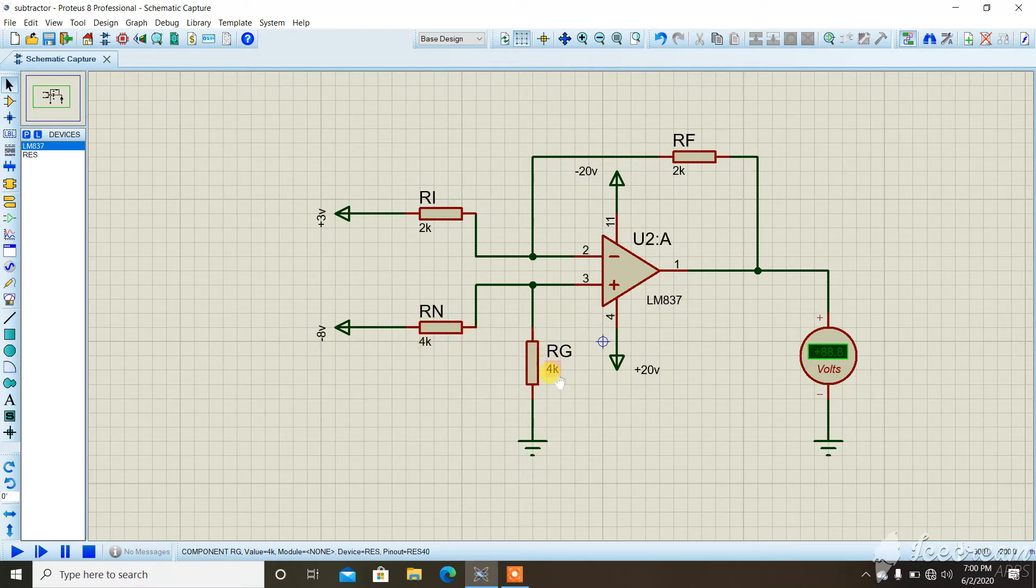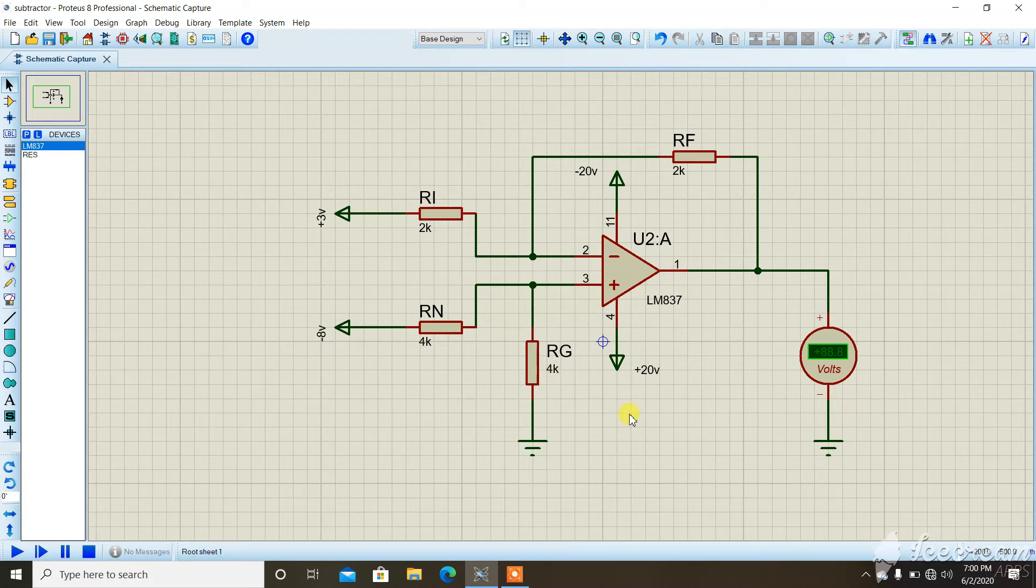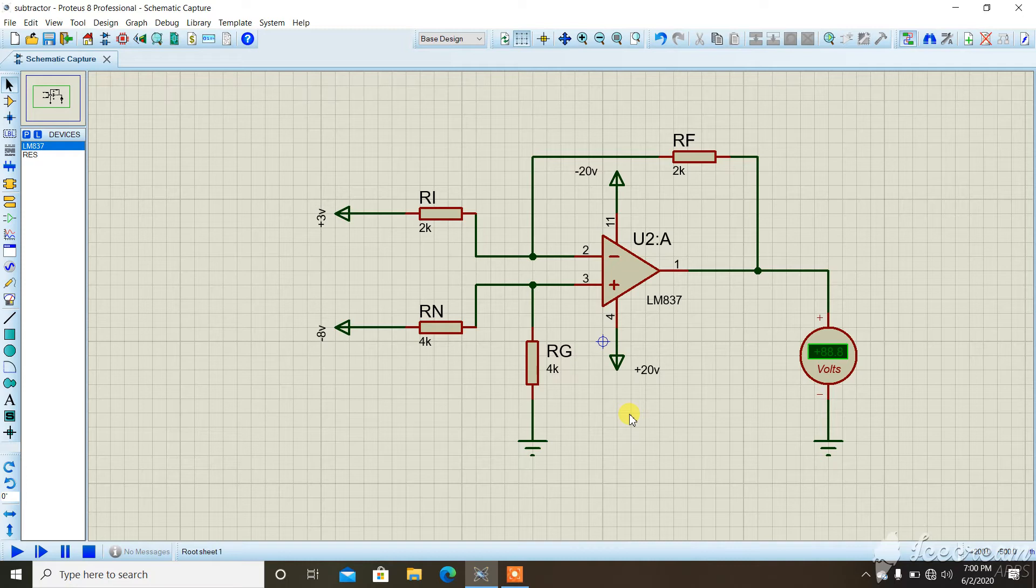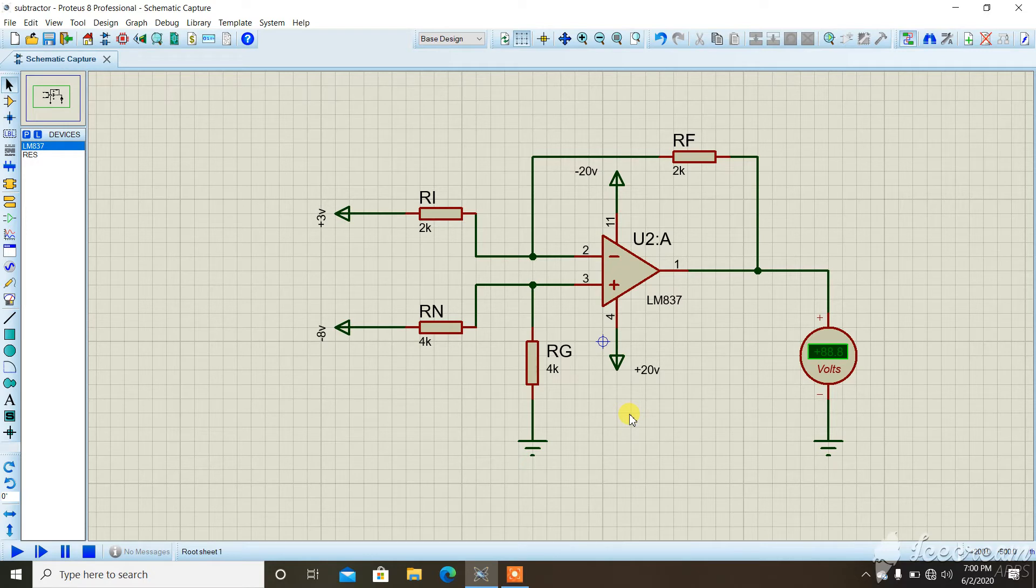We have to note that since it is a subtractor circuit, the subtraction operation is not commutative in nature. That is, A minus B is not going to be equal to B minus A. So we have to be specific about what is the subtraction and in which direction.